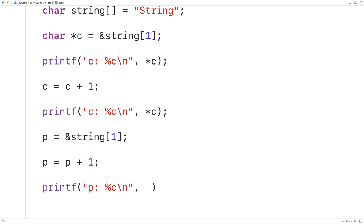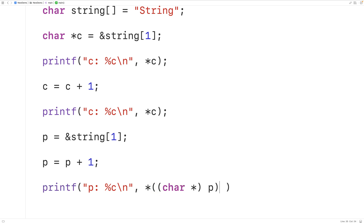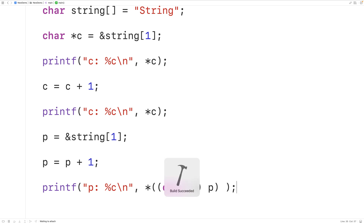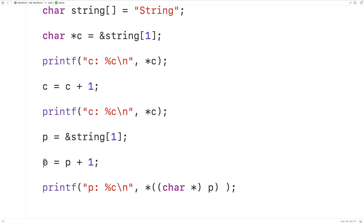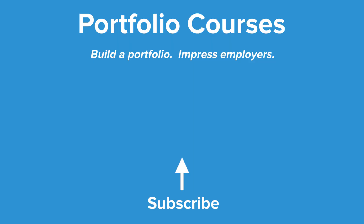We can't just dereference p directly — we've already seen that doesn't work. Instead, we use a typecast: (char star) to cast p to a char pointer, then dereference that pointer to get the character p is pointing to. If we save, compile, and run the program, we get that p is pointing to 'r'. So this is how we can use void pointers in C. Check out portfoliocourses.com where we'll help you build a portfolio that will impress employers, including courses to help you develop C programming projects.